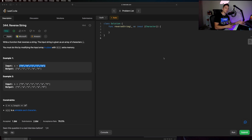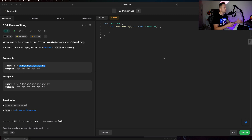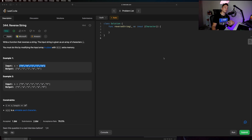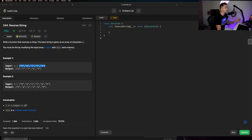They're basically asking us to write a function that reverses a string. The input they're going to give us is an array of characters, and that actually makes our life easier. The tricky part is we have to do this by modifying the array in place with no extra memory. We'll talk about what that means in just a second. Let's go through the first example — the string they give you is 'hello'.